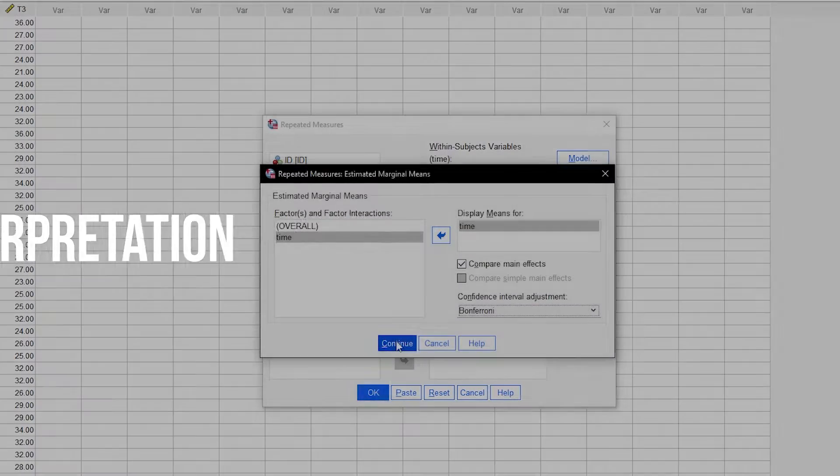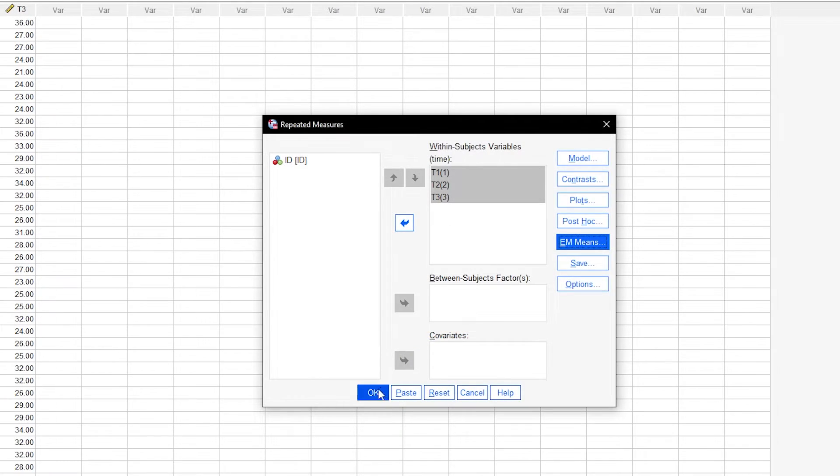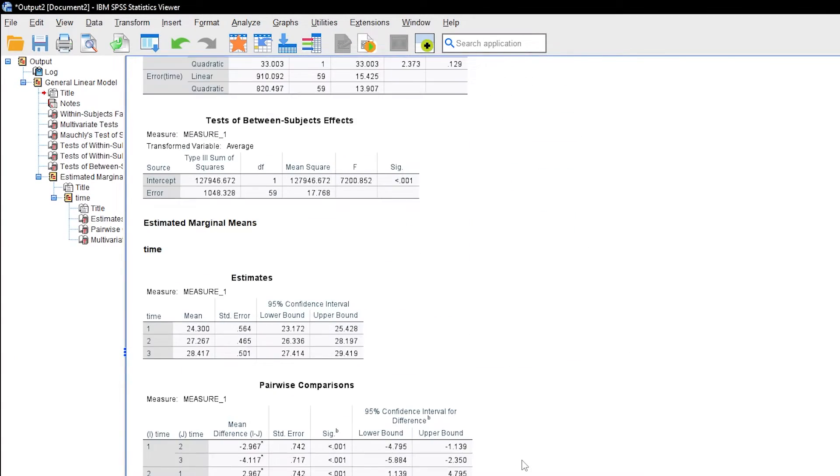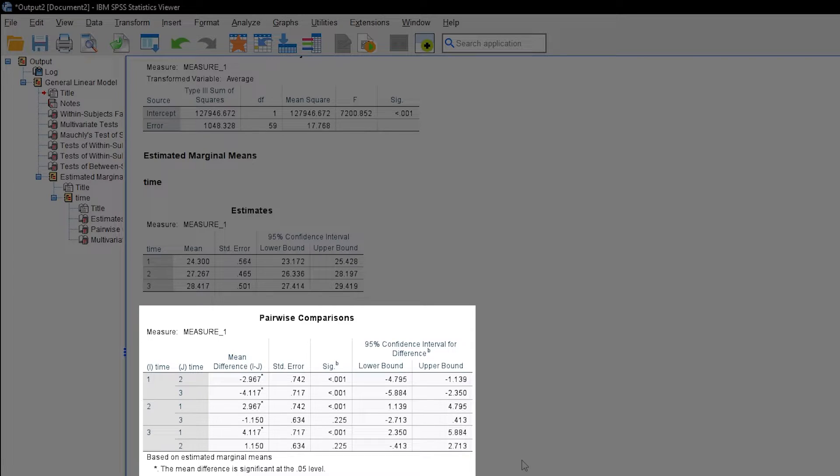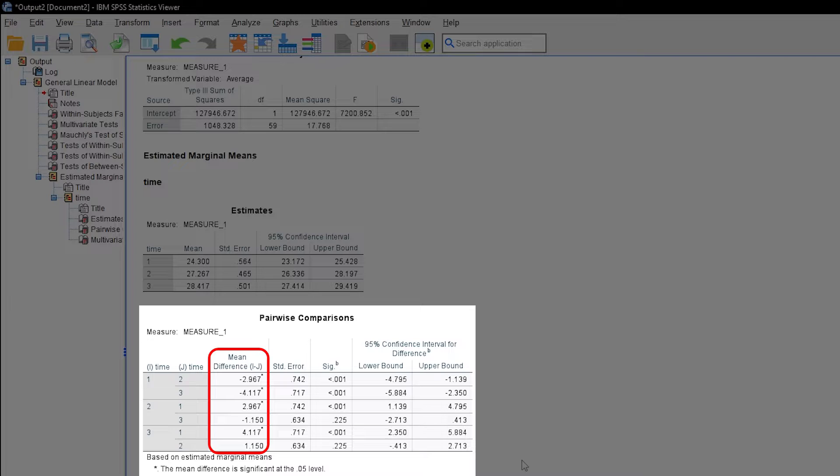Eventually, we get a table with all pairwise comparisons when scrolling down quite a bit. In the significance column, the respective adjusted p-values are shown. The mean difference in the first column shows significance indicators on the 5% alpha level.